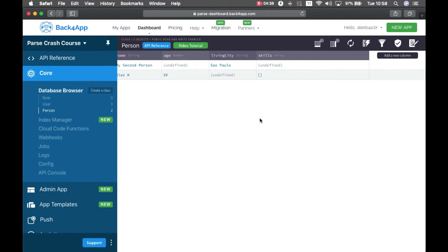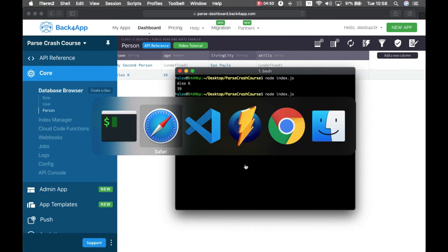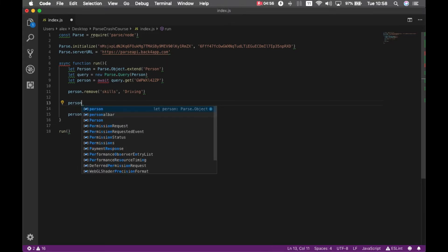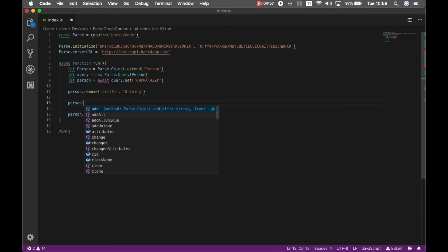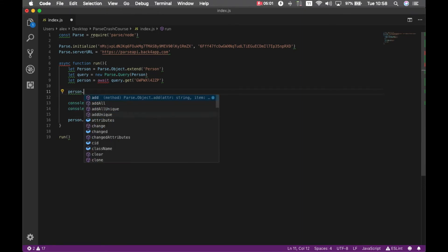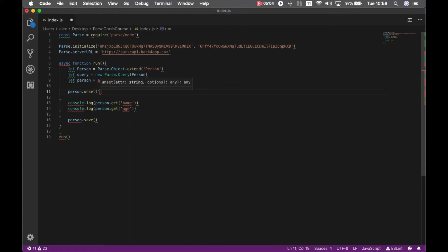It's possible on parse to unset an object. So let's say I want to unset my age. In order to do that I have the unset method, I use it like this. Person dot unset and I put the property name I want to unset, so in this case age.